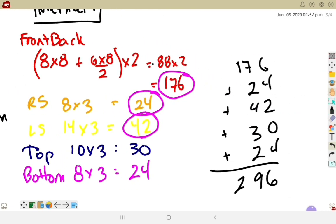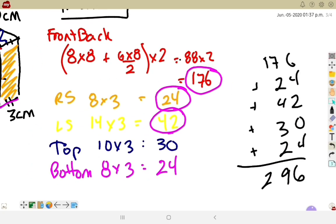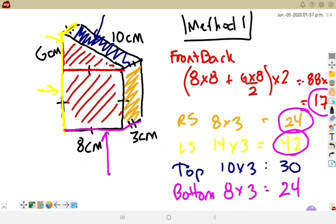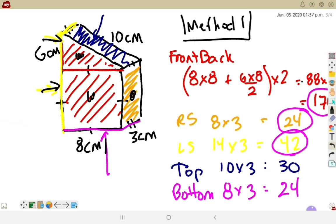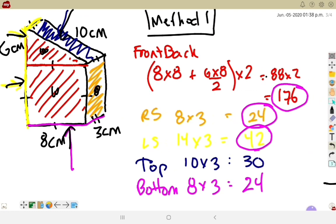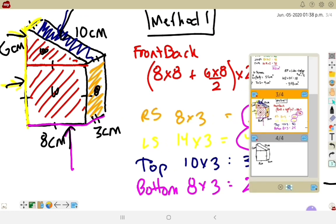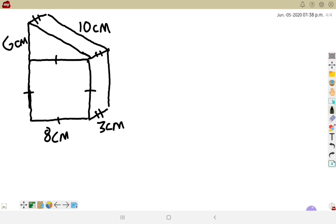Adding everything together: 176 + 24 + 42 + 30 + 24 = 296 cm². You could also break it down further — each individual face separately: front square, back square, front triangle, back triangle, and each rectangle individually. Either approach works fine.